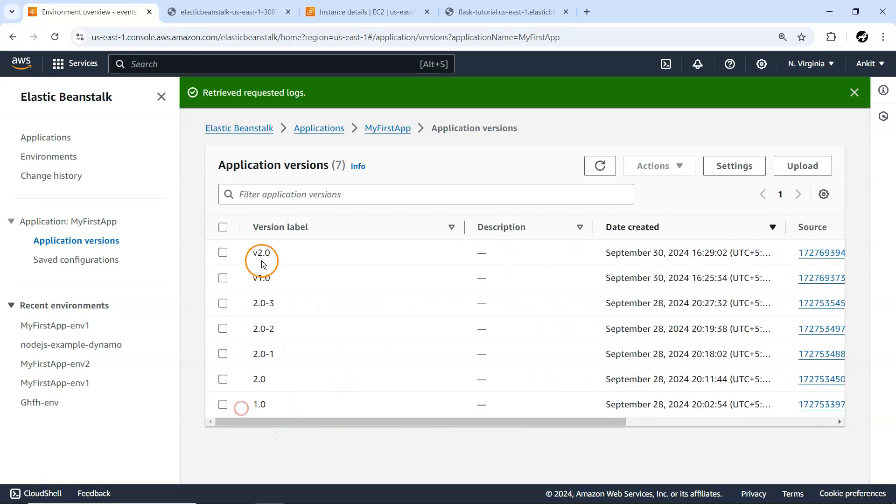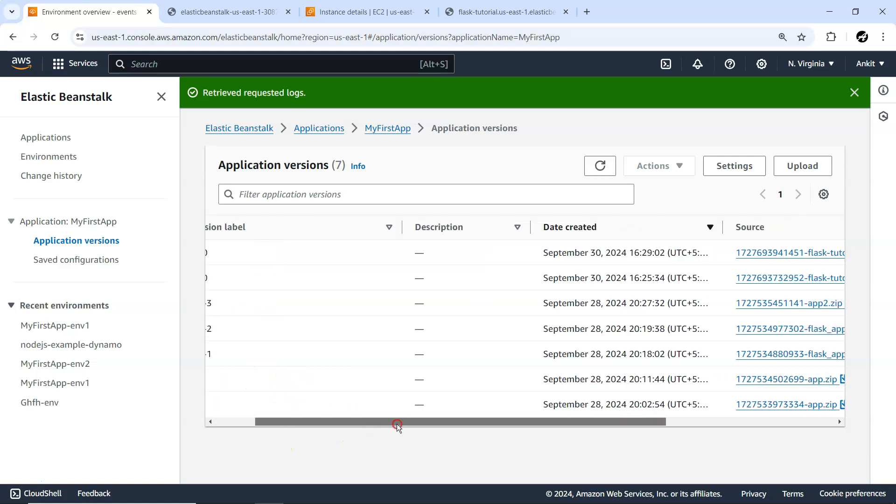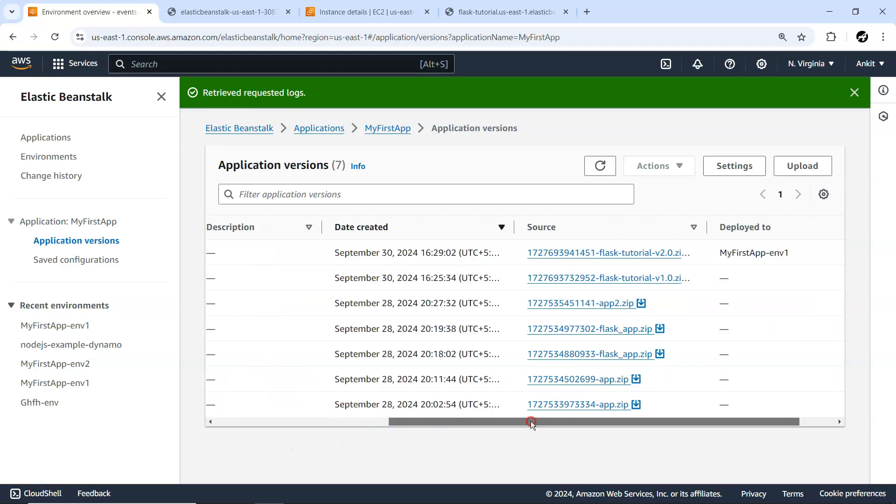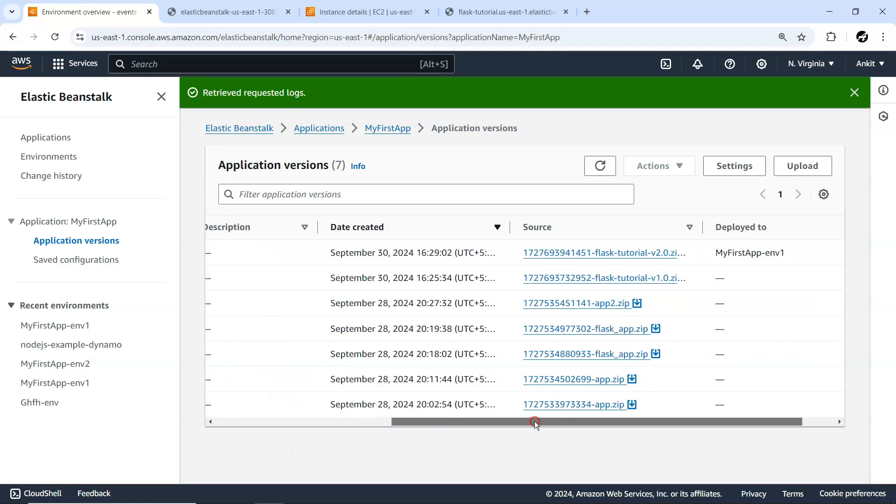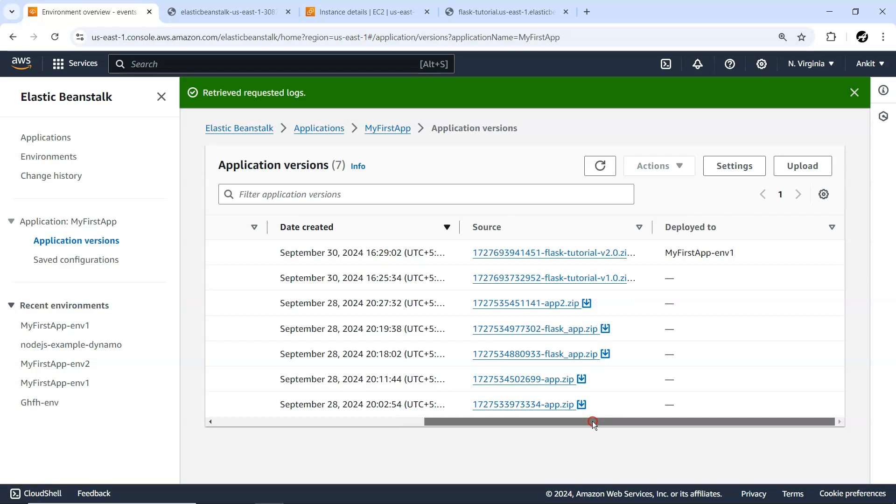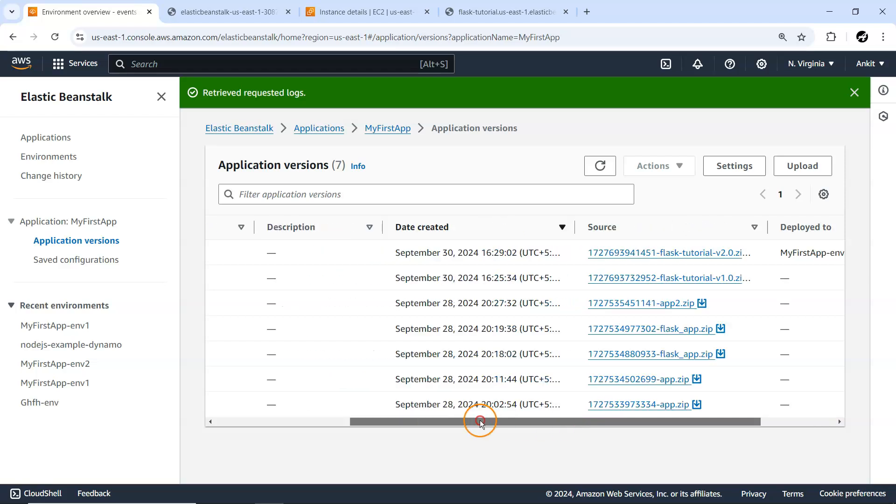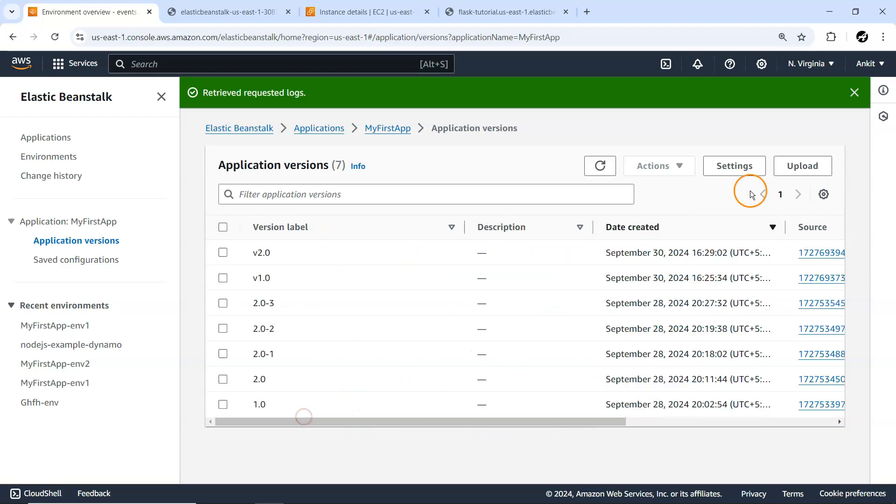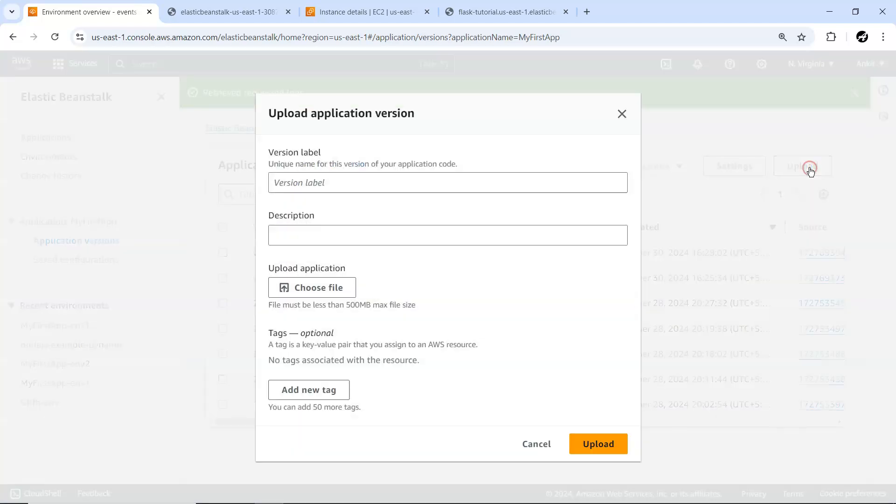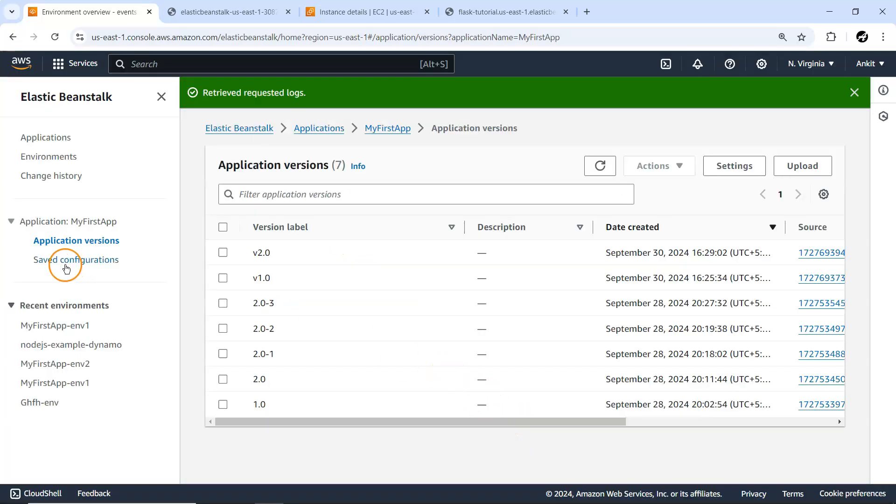Under Application Versions, whatever number of different environments we've created are available here. Many are from experiment purposes that I deployed earlier. You can even upload from here directly and provide a description.